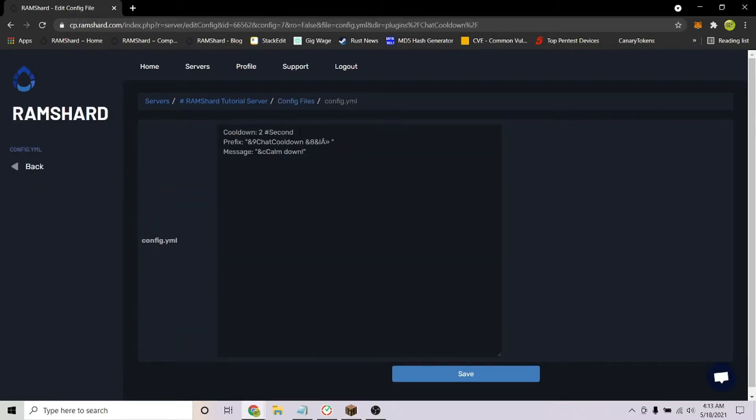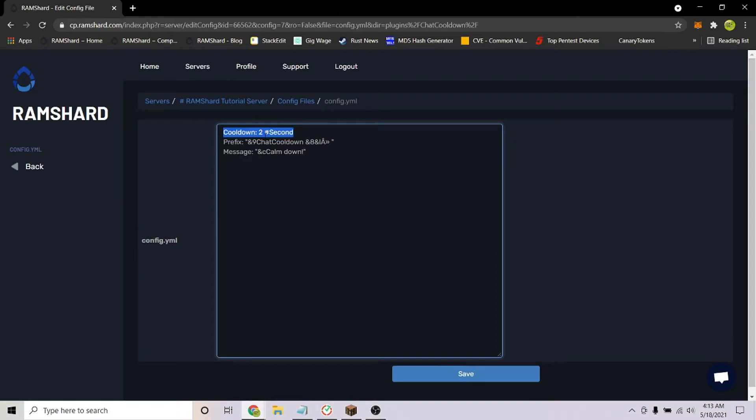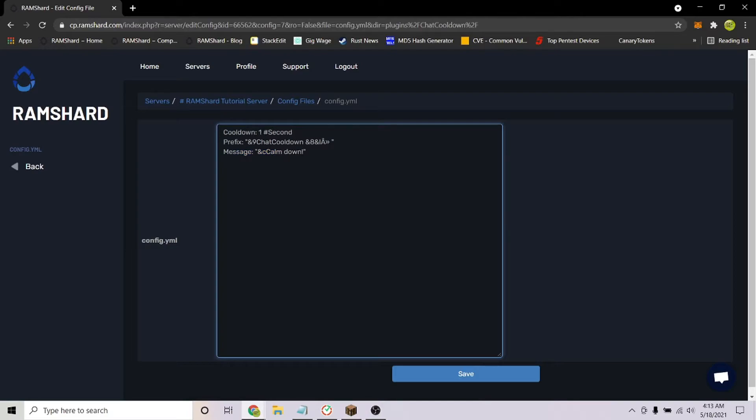Here is where you can change all the configurations for the plugin. It's very simple. At the top you can change the cooldown settings. Below is where you can change the prefix if you'd like, and at the bottom you can change the message it states when a player tries to chat while the cooldown is active.